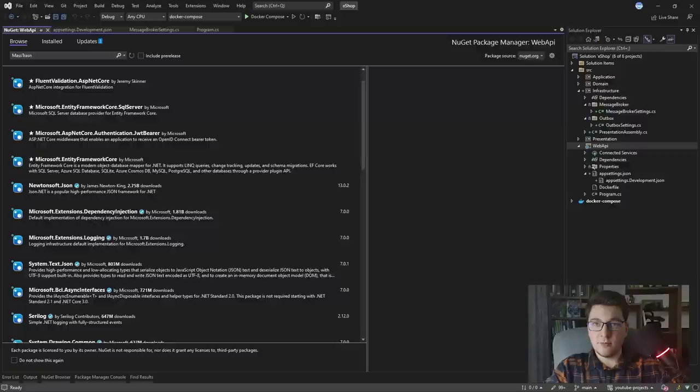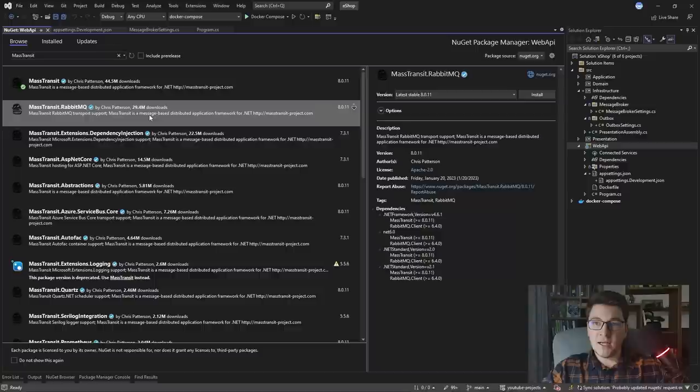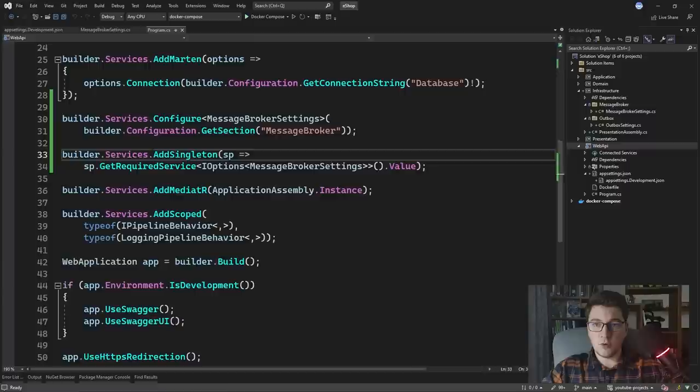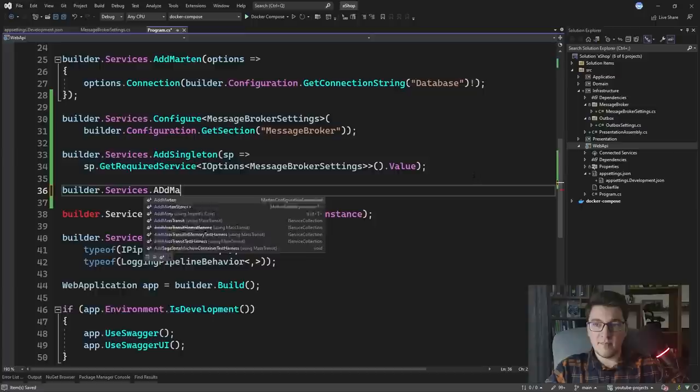Now let's add MassTransit to our application. Let's find the NuGet package — we need to add the MassTransit library, so I'll search for it and install it. Let's also install the MassTransit.RabbitMQ library so that we can connect it to RabbitMQ. With those NuGet packages installed, let's go back to Program.cs.